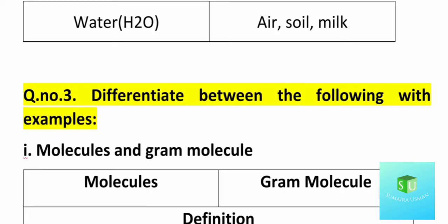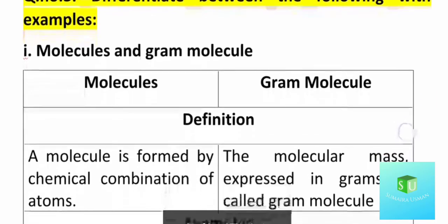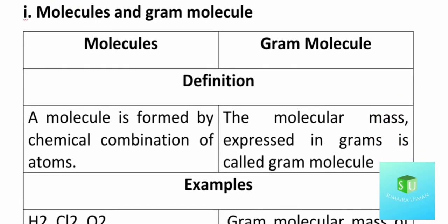Question number 3 is: Differentiate between the following. There are 4 parts to this question. For each part, you have two terms — give one definition for each and then state the difference. The first part is molecules and gram molecules. A molecule is formed by the chemical combination of atoms. A gram molecule is when you express any molecular mass in grams.